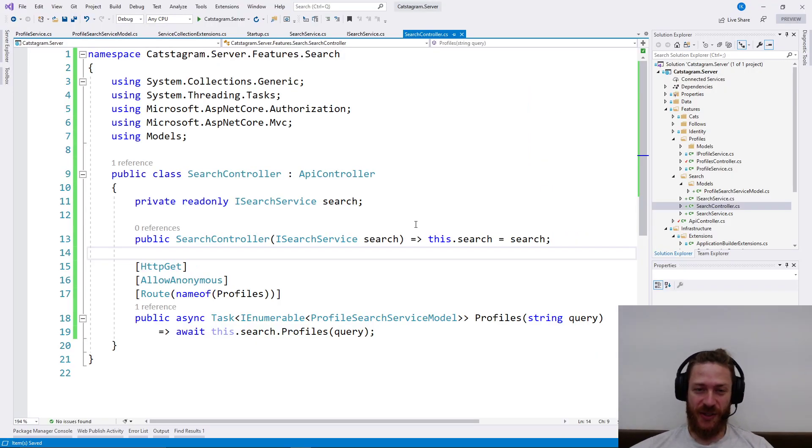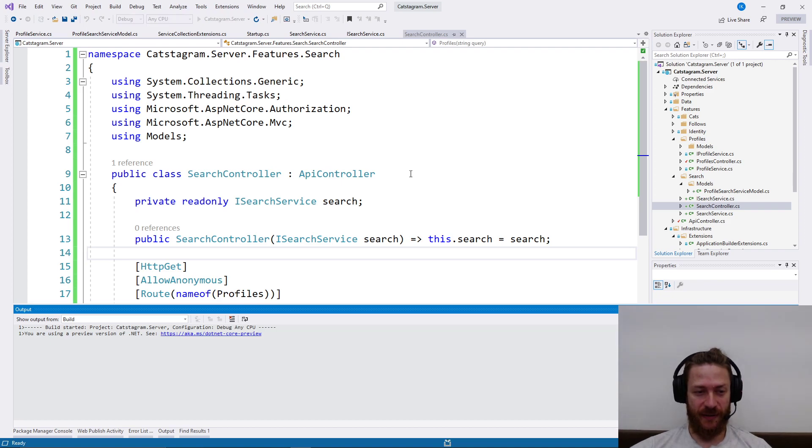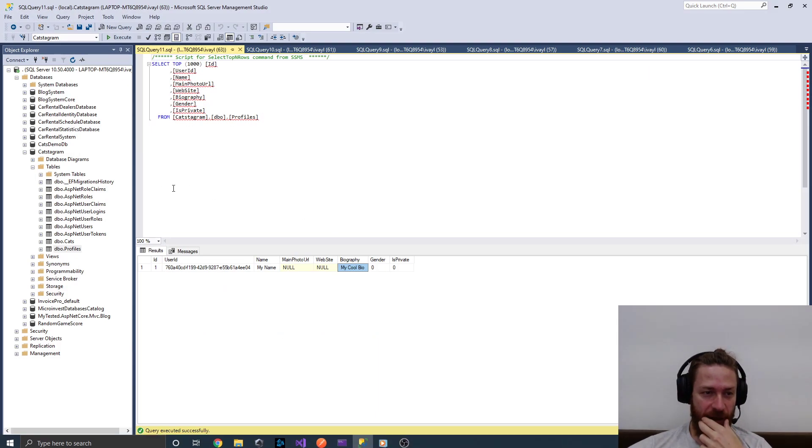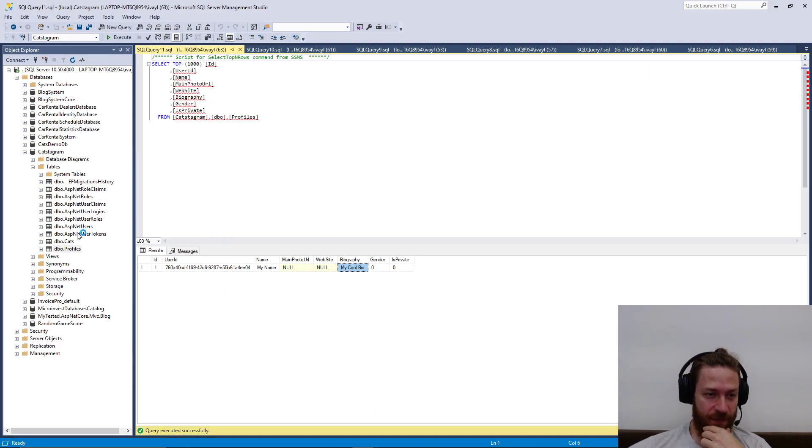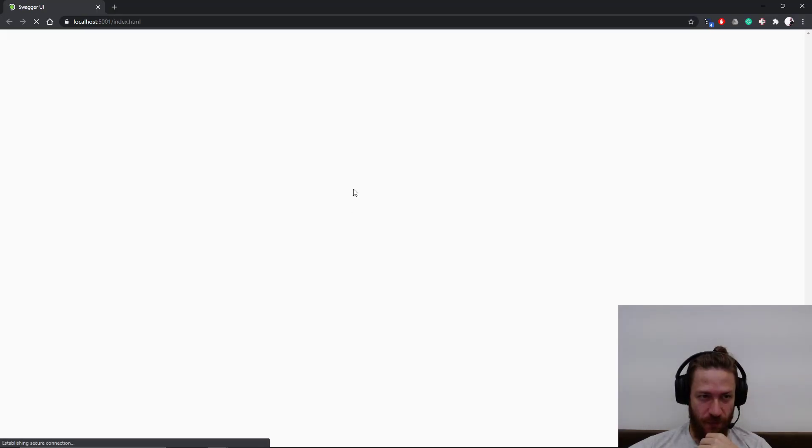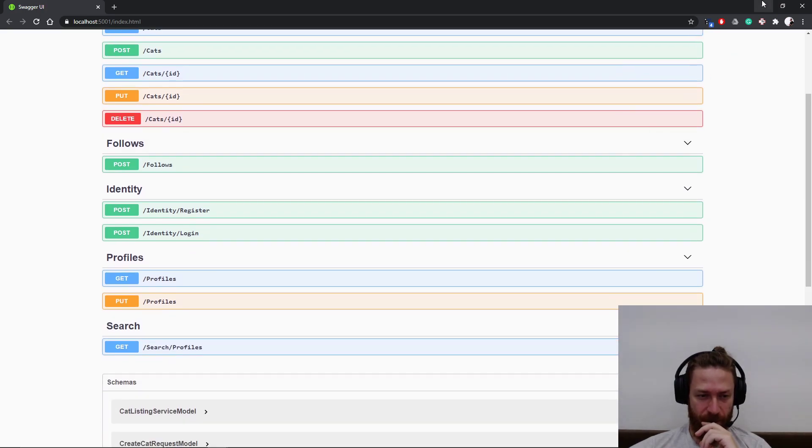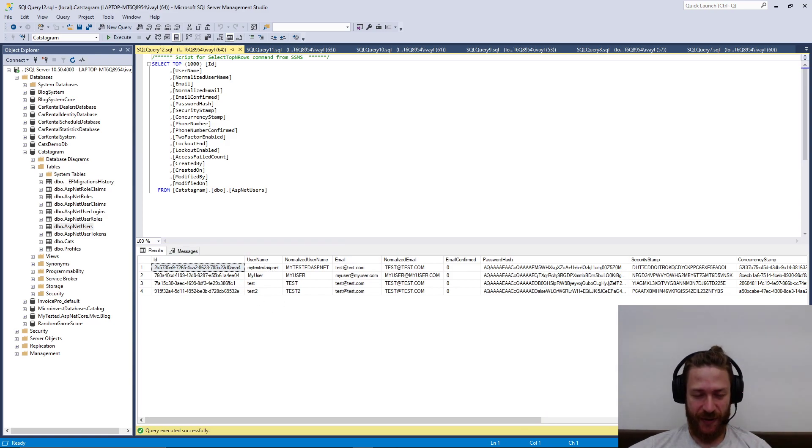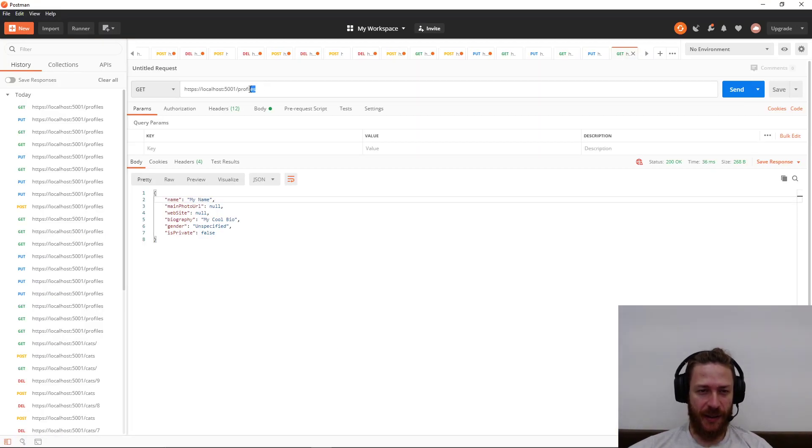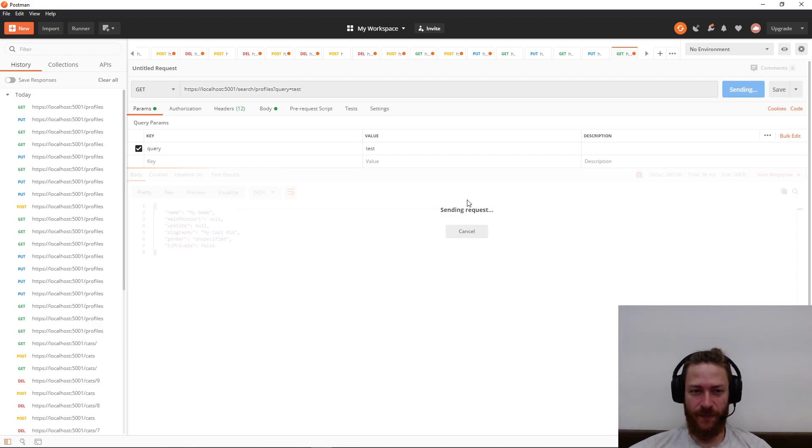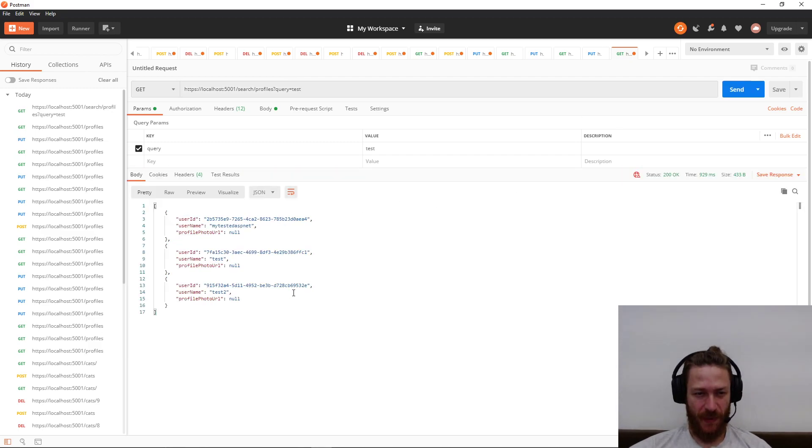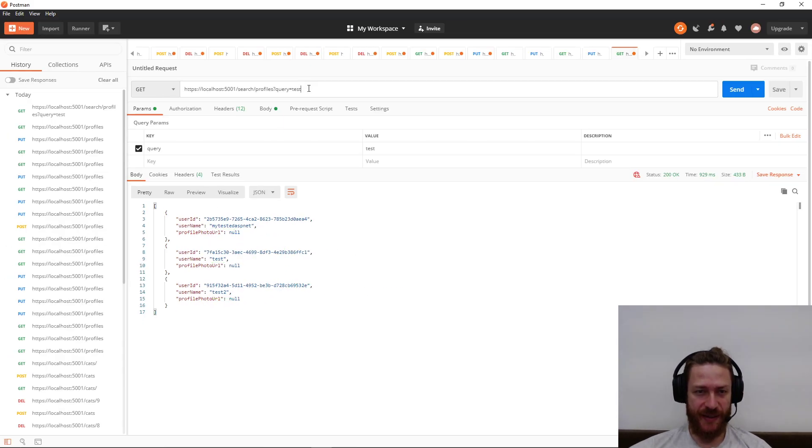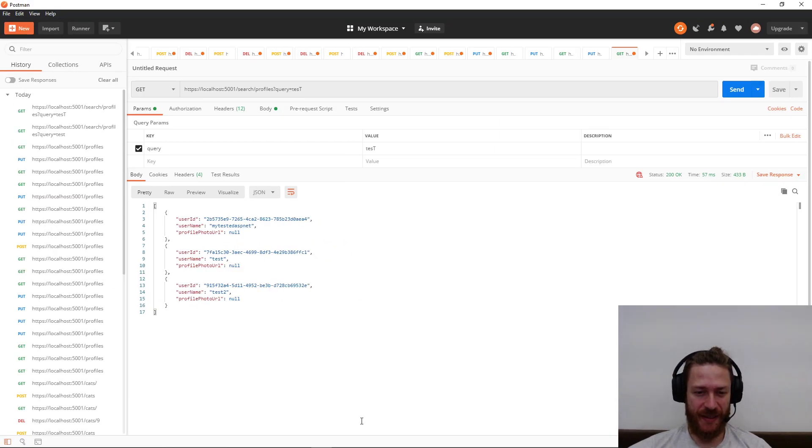Now let's return to the project. Let's build it and let's try the search. Currently I have four users which we should validate by calling /search/profiles query equals test for example. And it returns my tested ASP.NET test and test2. Let's see whether it's case insensitive. Yeah it is.